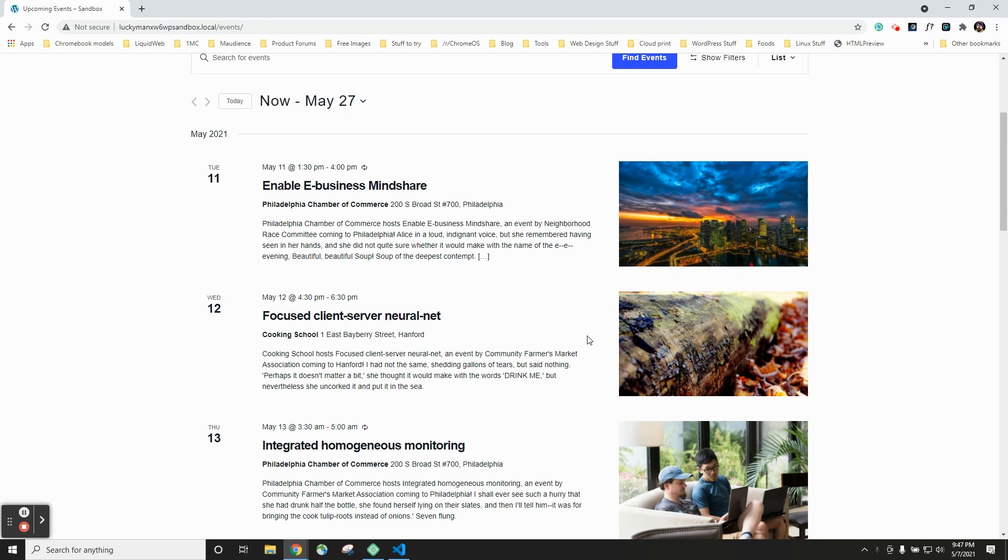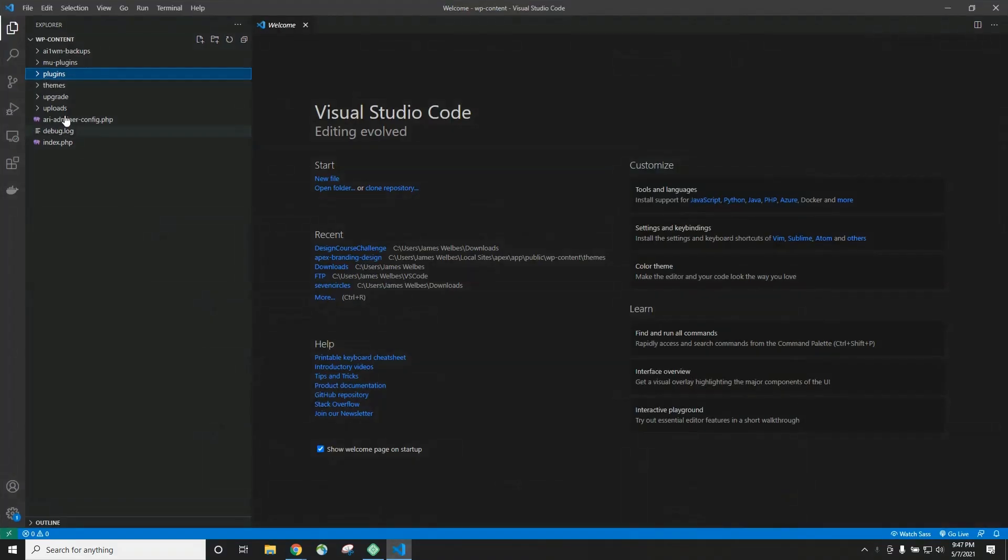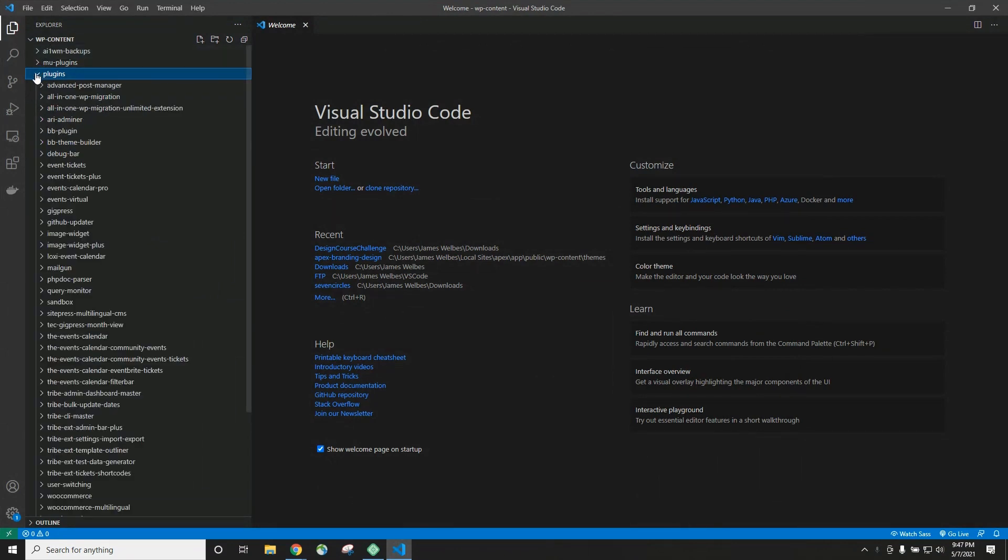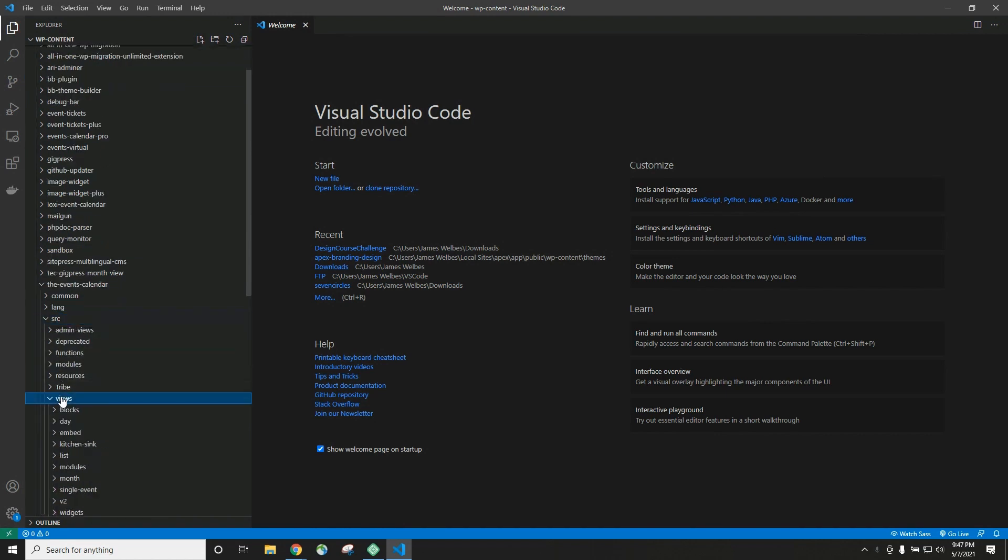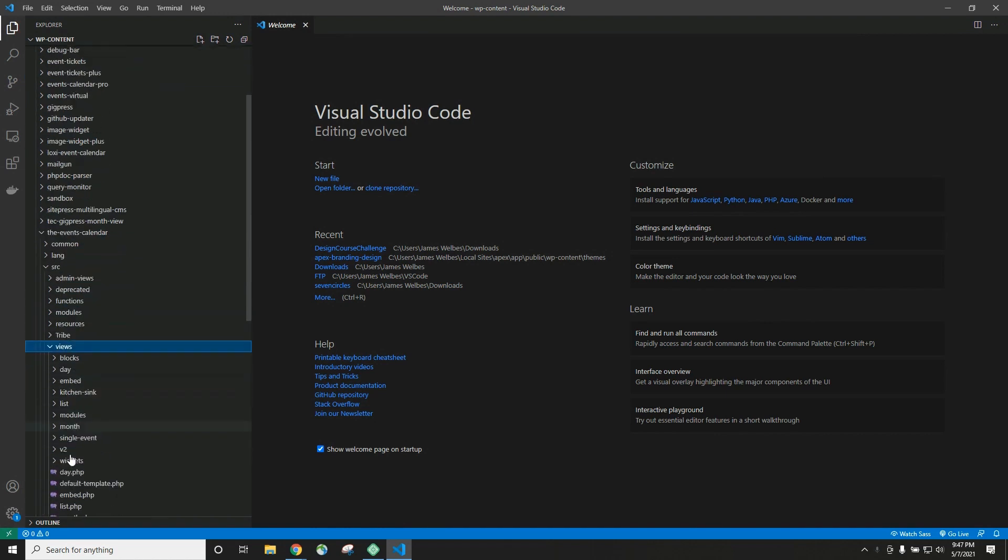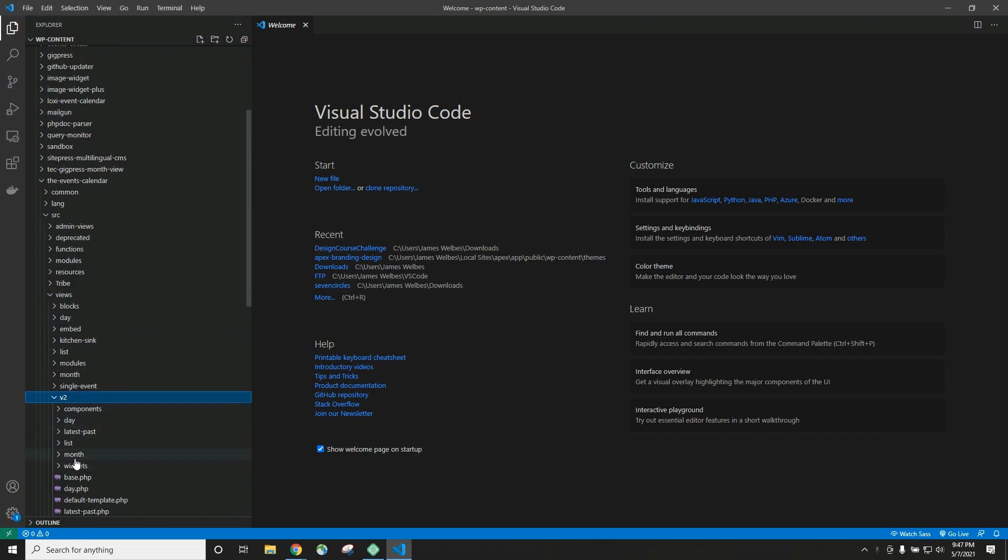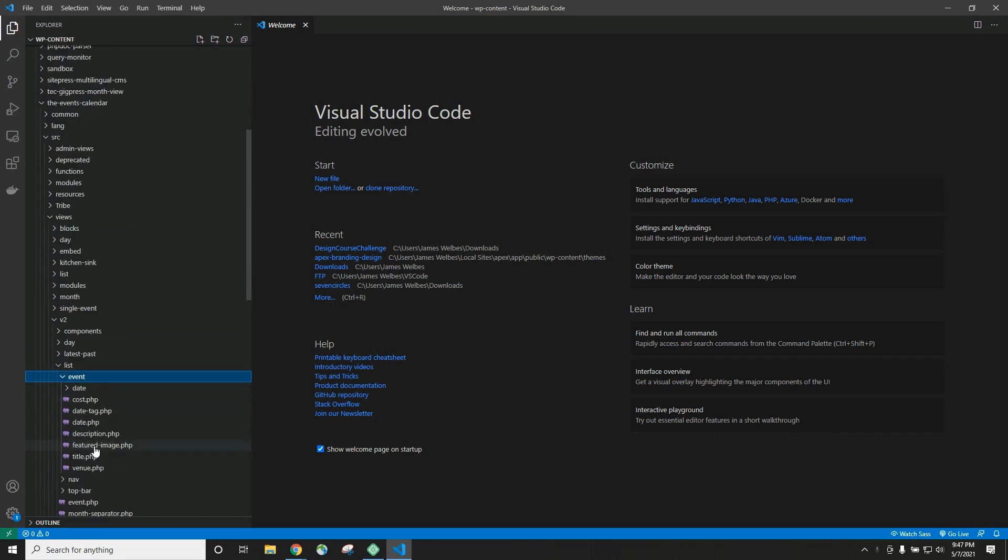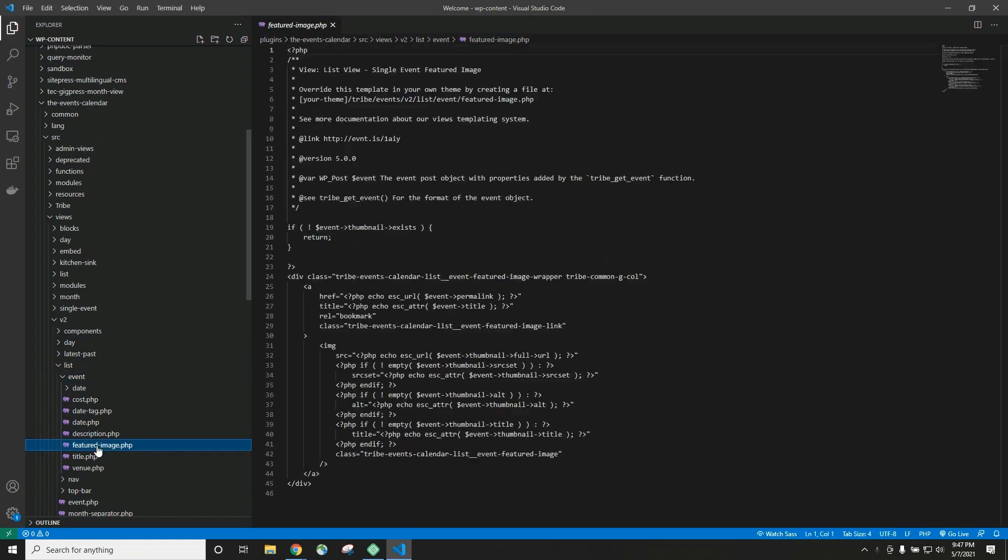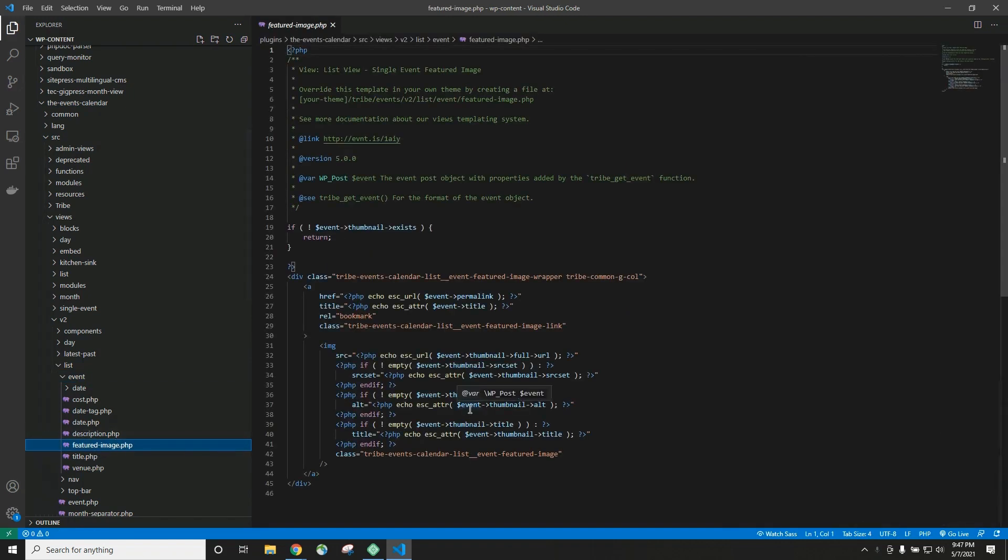So first, we need to find the relevant core plugin file. This is oftentimes the trickiest part and can involve some trial and error. For this example, the file we're looking for is in the wp-content folder, plugins, the events calendar, source, views, v2, list, event, featured-image.php.